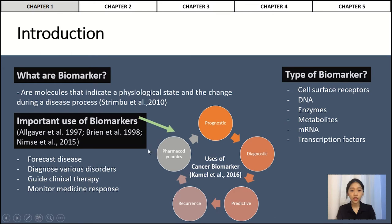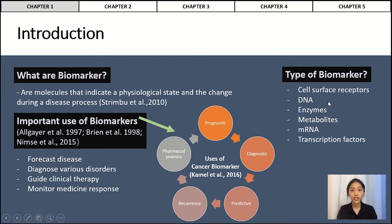First is the introduction. Biomarkers are molecules that indicate a physiological state and the change during a disease process. There are different types of biomarkers depending on the datasets researchers use for their experiment. For example, biomarkers can be types of cell-surface receptors, DNA or gene, enzymes, metabolites, or mRNA or transcription factors. These biomarkers are often used to forecast disease, diagnose various disorders, guide clinical therapy for certain diseases, and monitor medicine response.